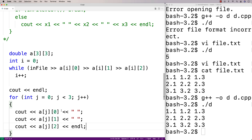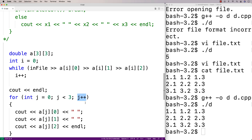So here we have a for loop using counter j from 0 up to but not including 3, to take us over each row of the 2D array. For each row in the 2D array, we print out those three values in each of the columns.